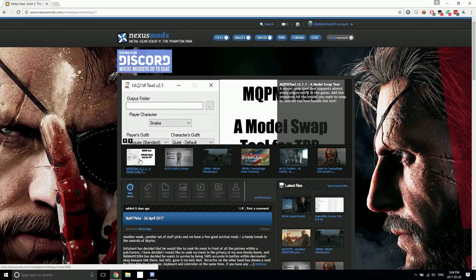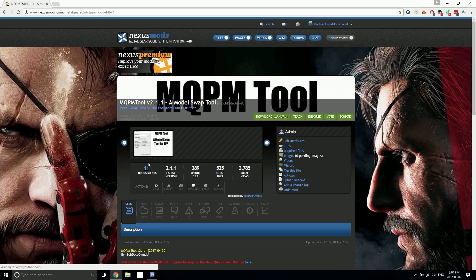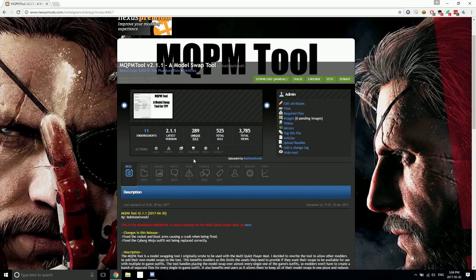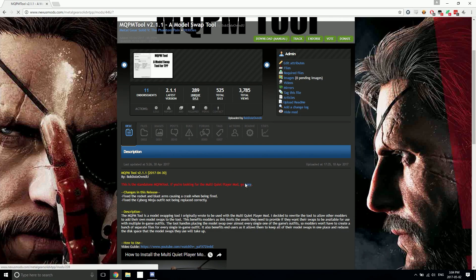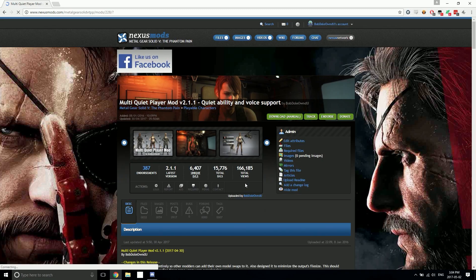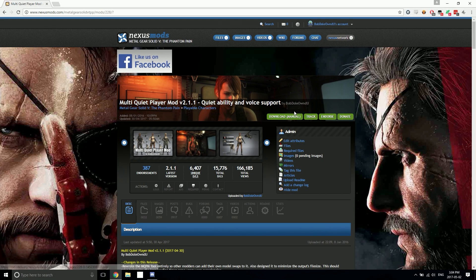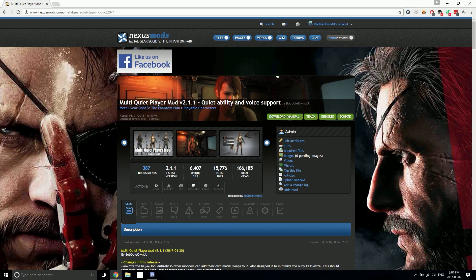the front page again. You can click on it and see that now it works. You can also go to the Multi Quiet Player Mod and that all works too. A big thank you to Sir Salami - I messaged him on Discord and he was very helpful. He got both files back up in like a minute.